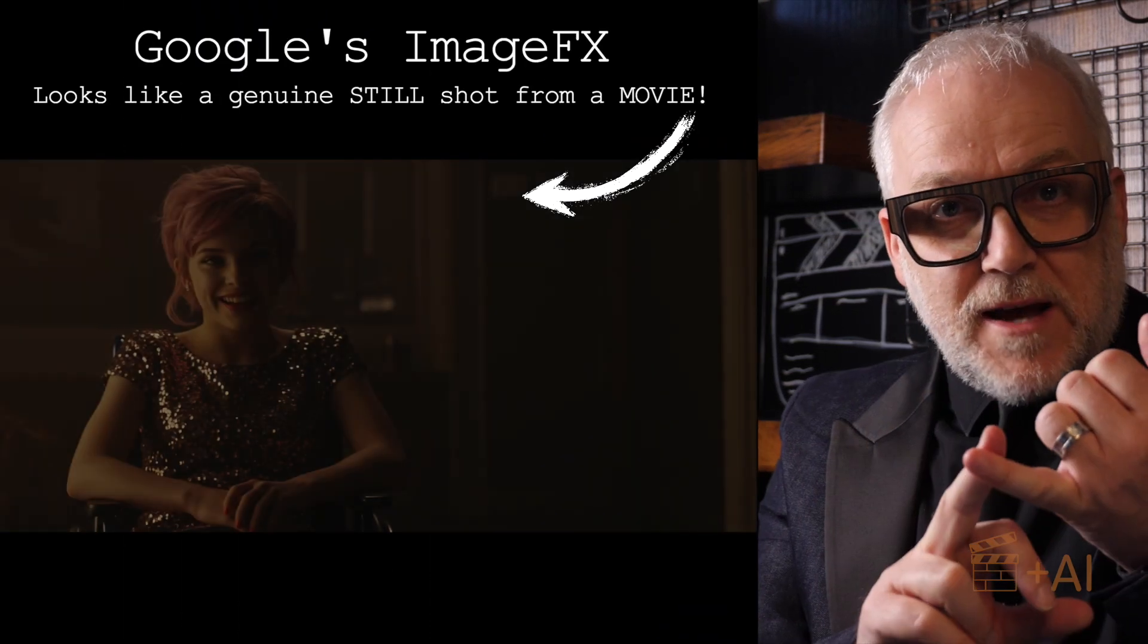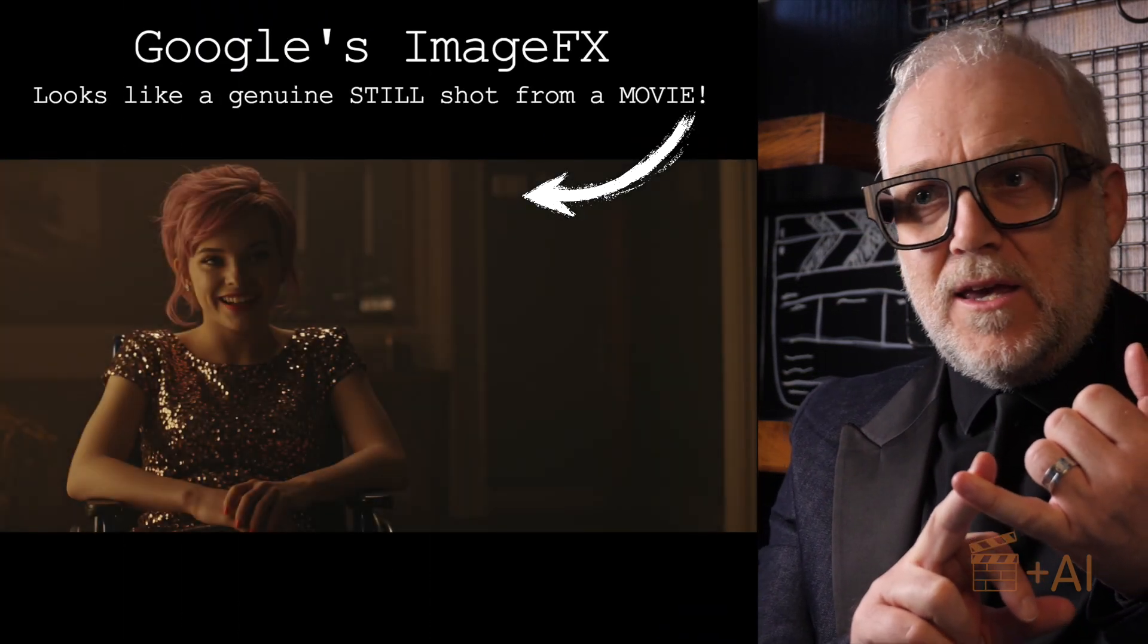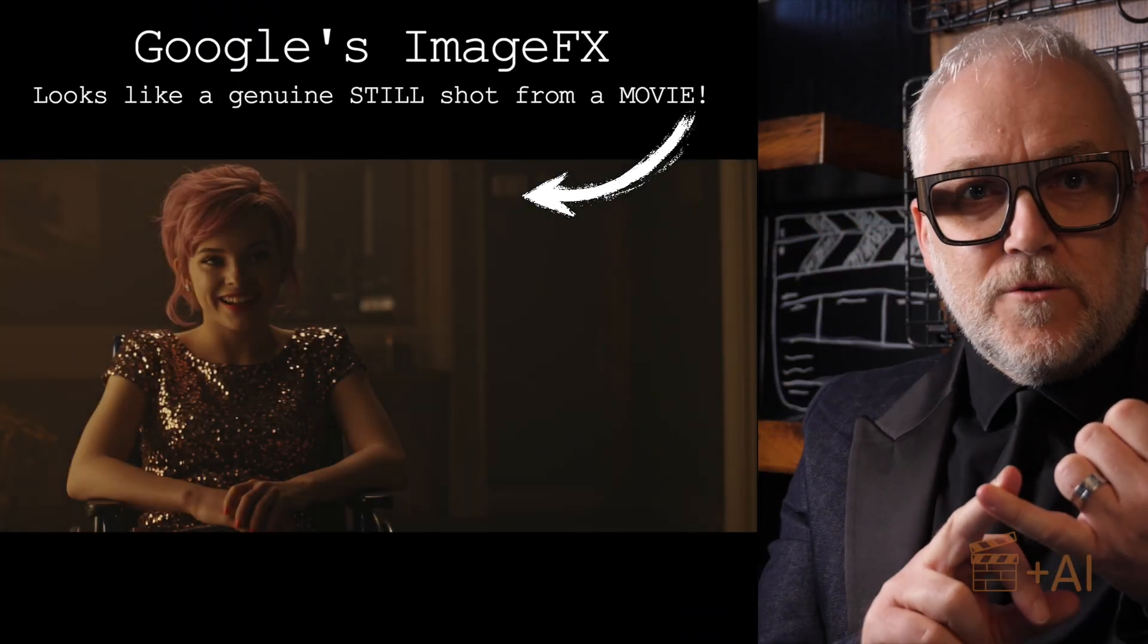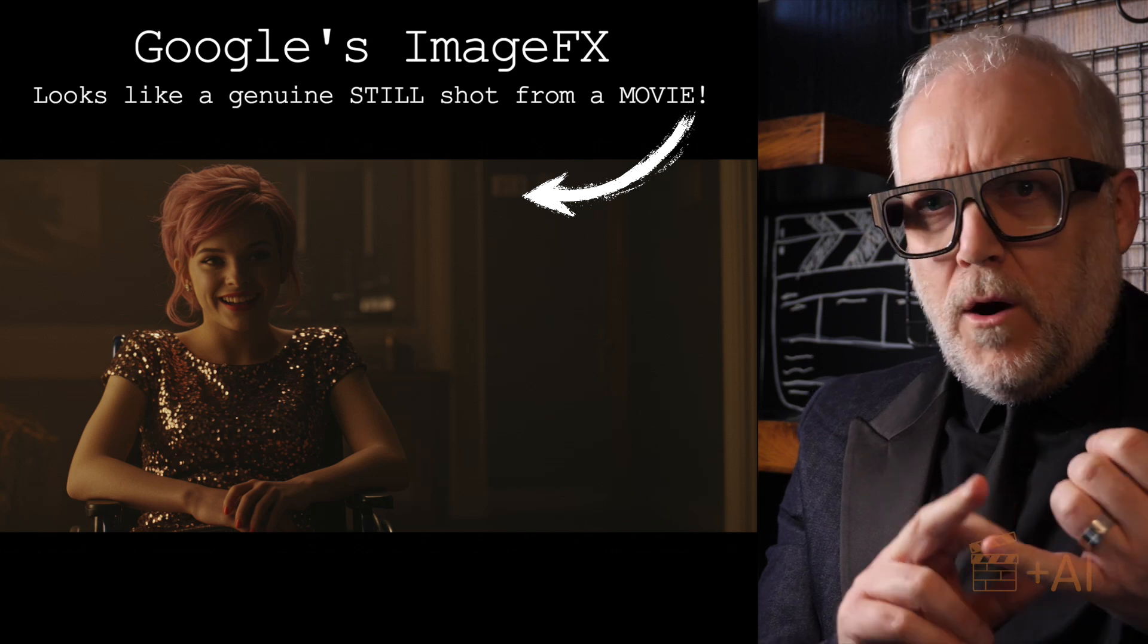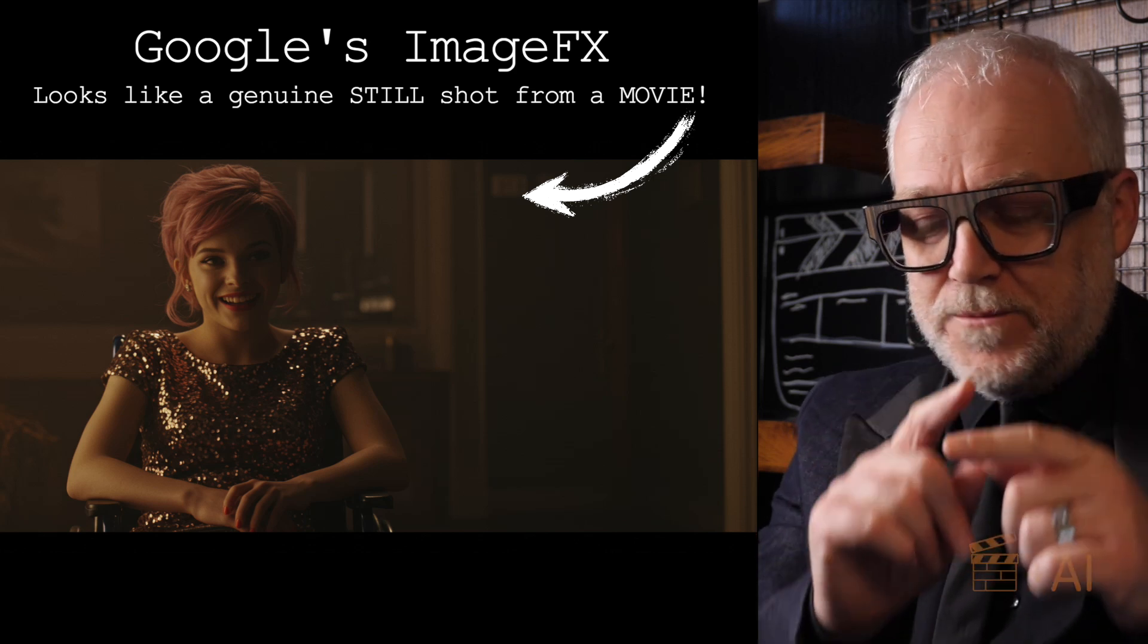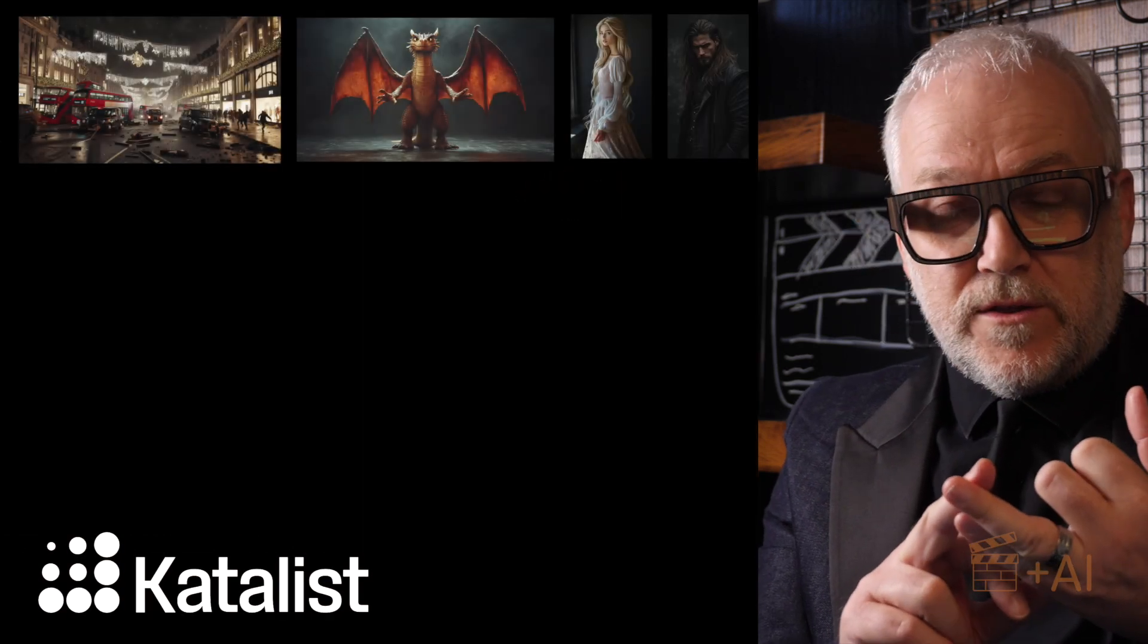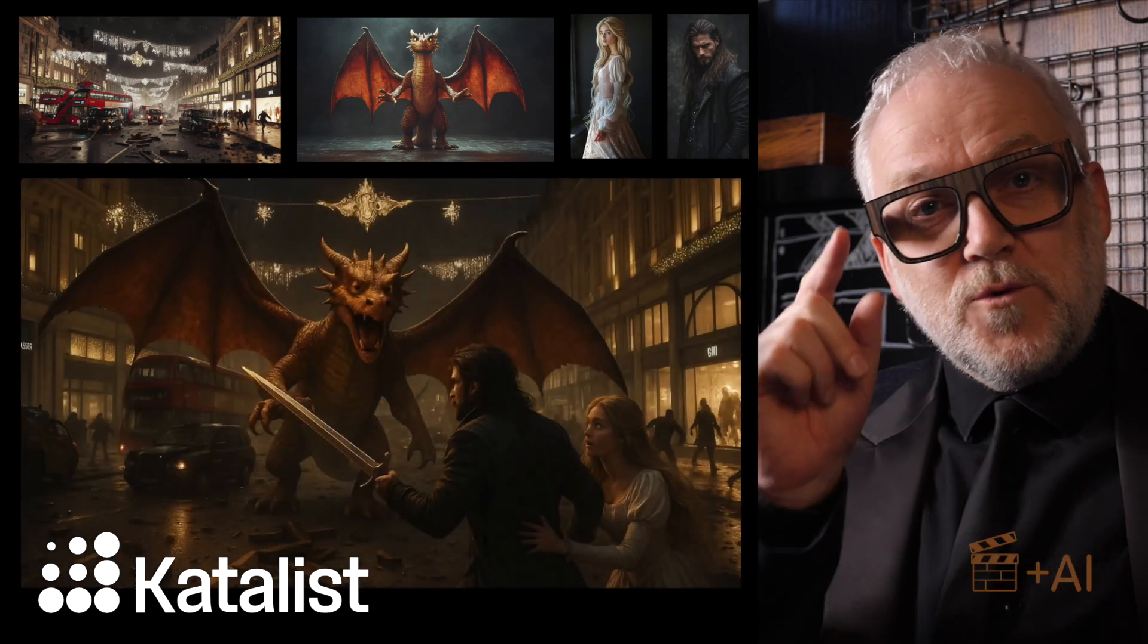Here's what I'm going to be covering in this video - three big things if you're a narrative AI filmmaker. Firstly, cinematic image quality using ImageFX from Google. Oh, I was blown away. The other one is Catalyst, going from strength to strength and it's got a really exciting new tool for multi-character consistency.